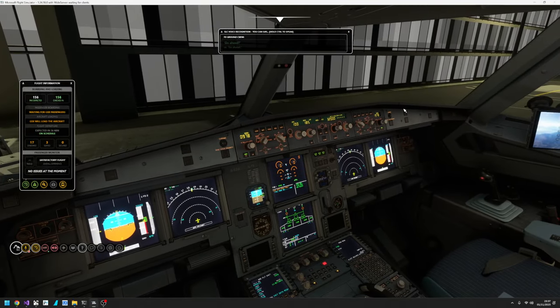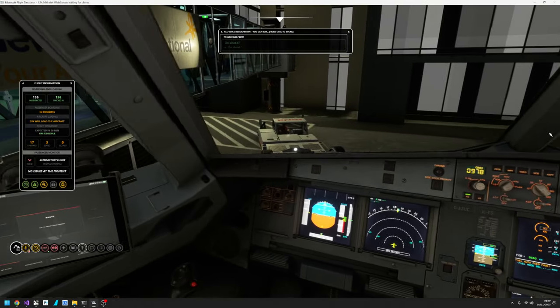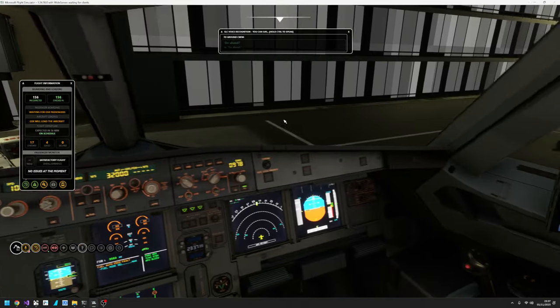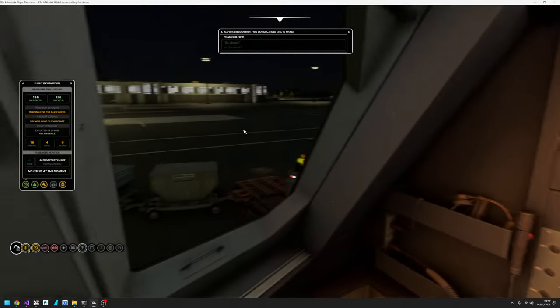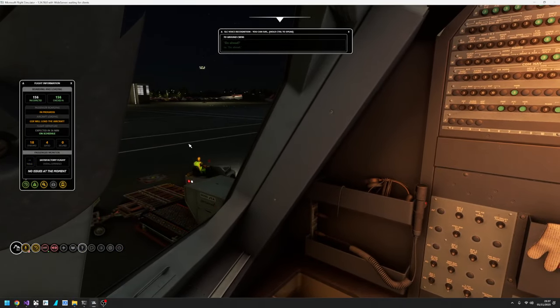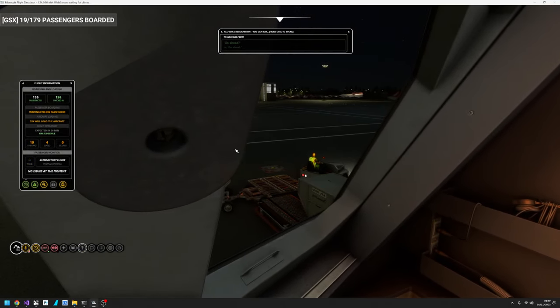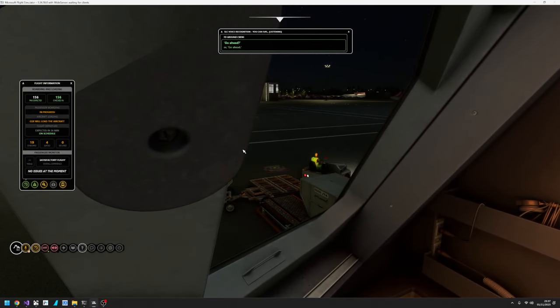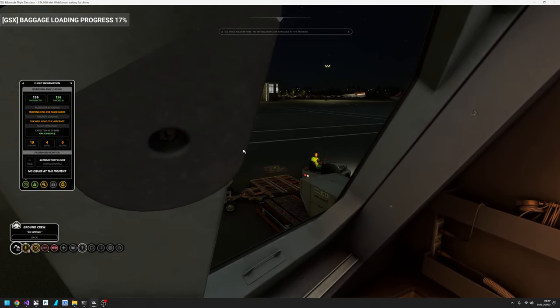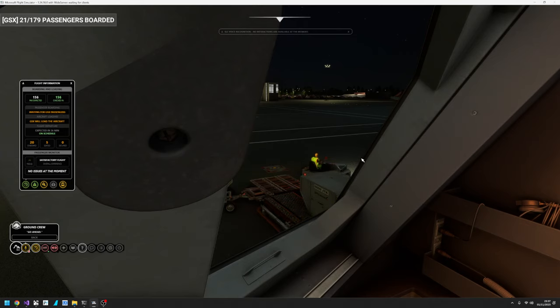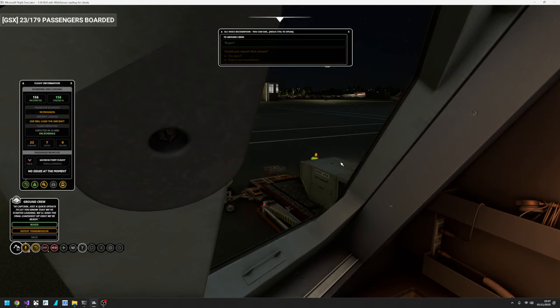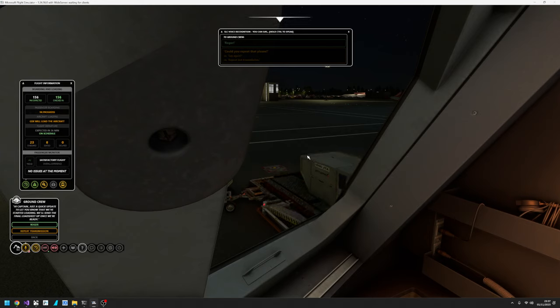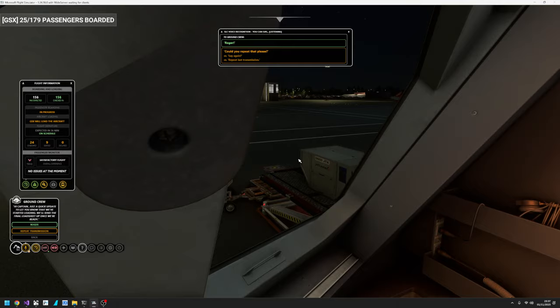Let's have a look. The loaders should have arrived. Go ahead. Hi Captain, just a quick update to let you know that we've started loading. We'll send the final load sheet up once we're ready. Roger.